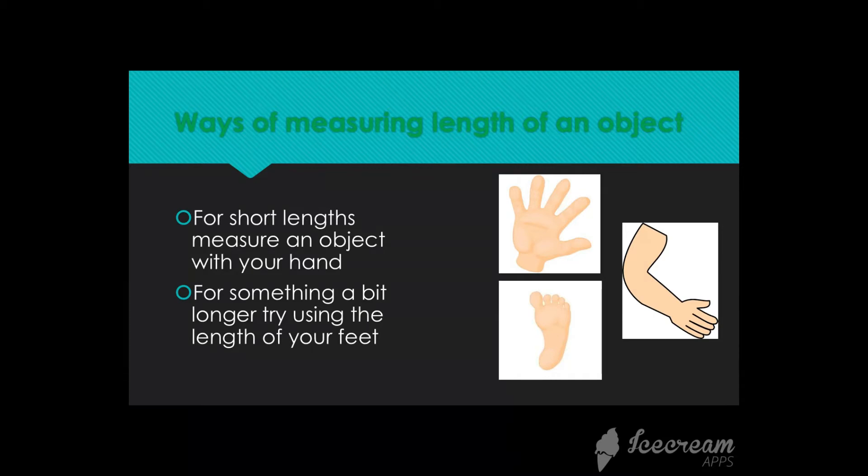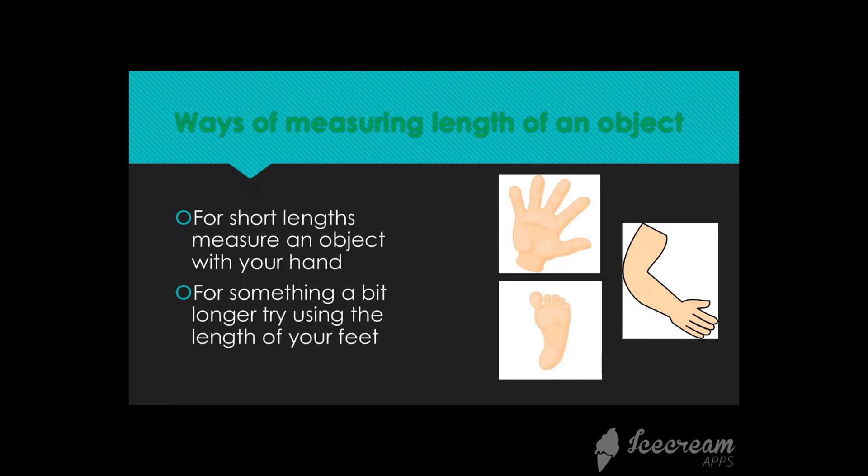And for something a bit longer, try using the length of your feet because it would be feasible for you. And you can use your forearm as well, from the elbow to middle finger. Again, it depends on the object, how long the object is.